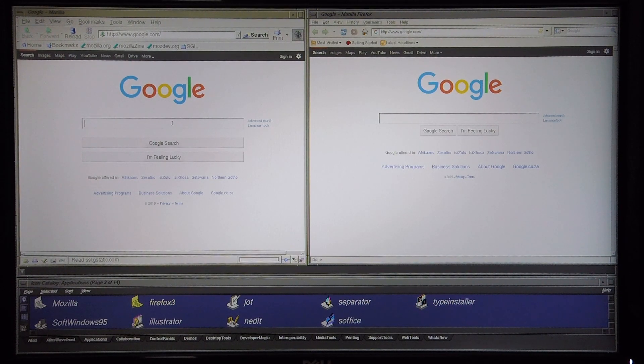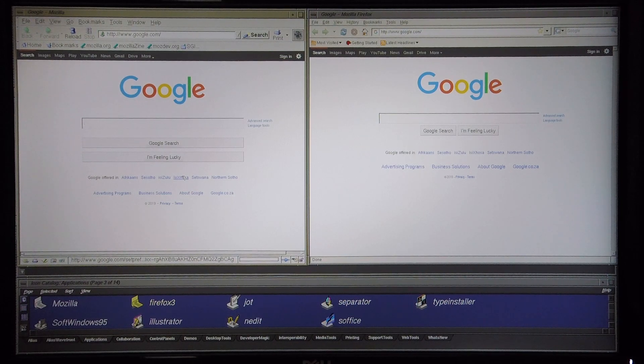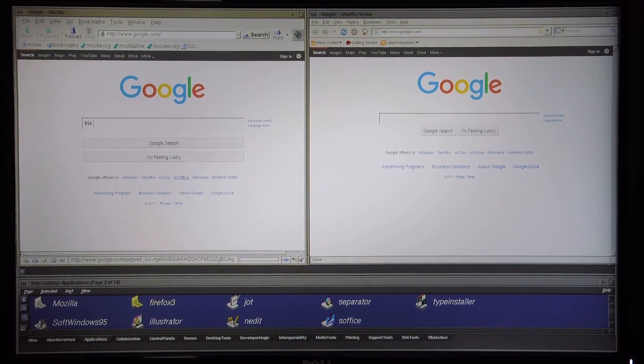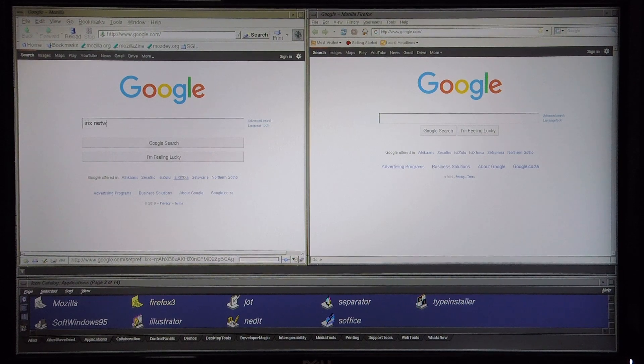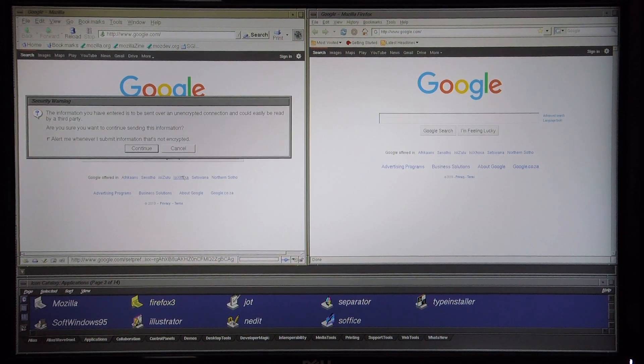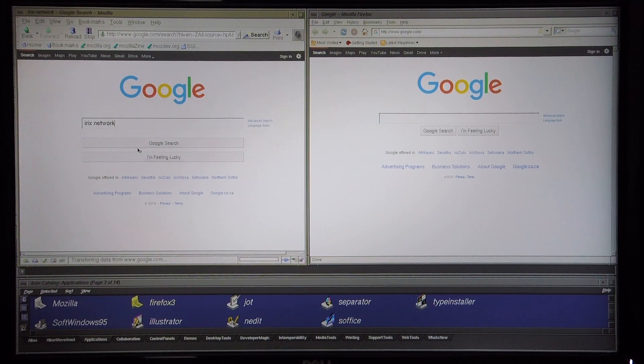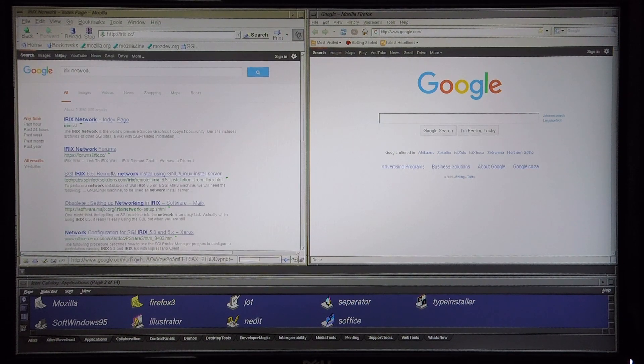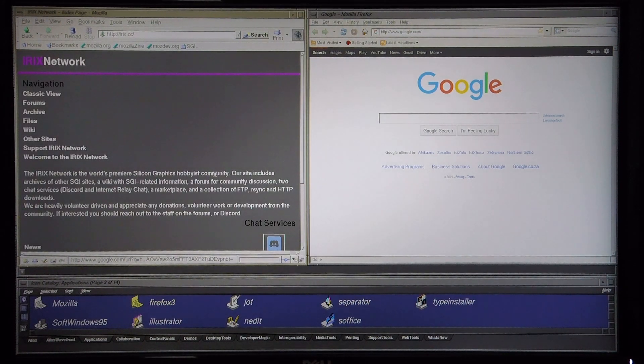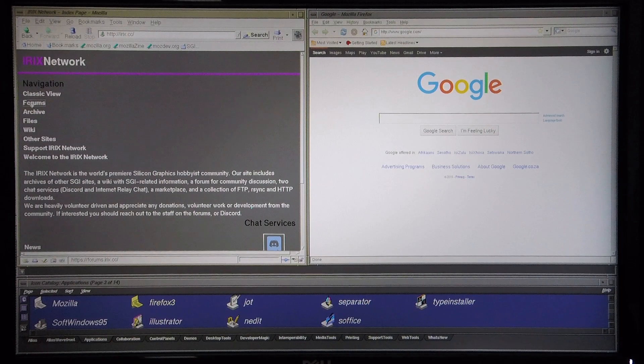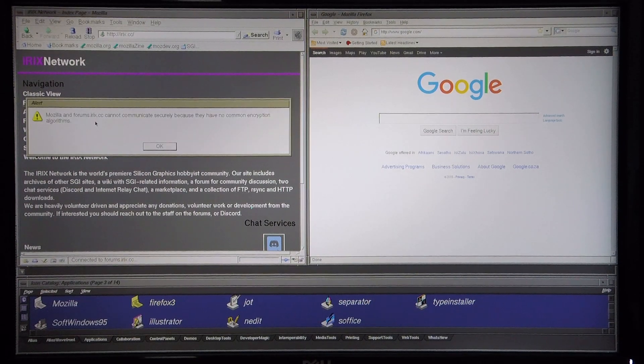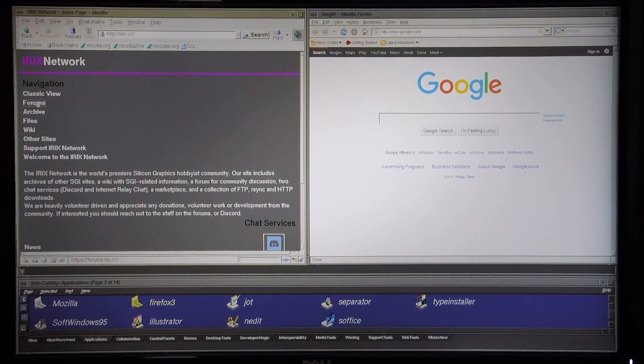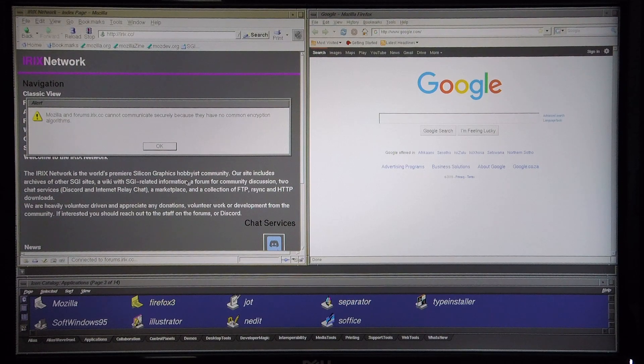so I'm going to attempt to log into IRIX network with the Mozilla browser first. Okay, it is able to successfully load the index page, so I'm going to try and log into the forum. Okay, and unfortunately it seems that it's not possible with this browser.